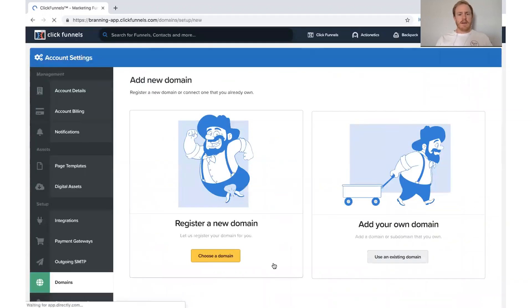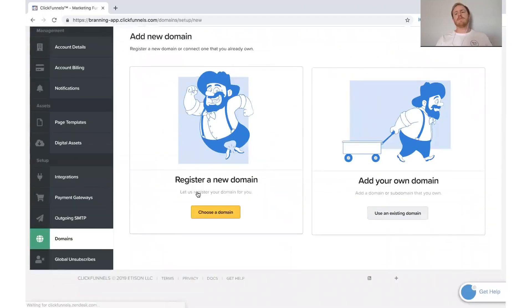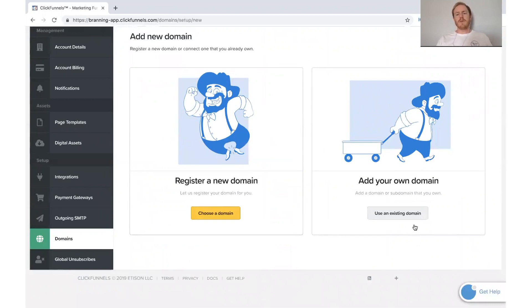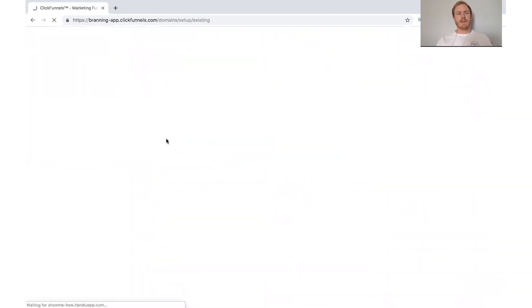And then you can choose a domain, and ClickFunnels will register one for you, or you can use an existing domain, and you can click on it right there.